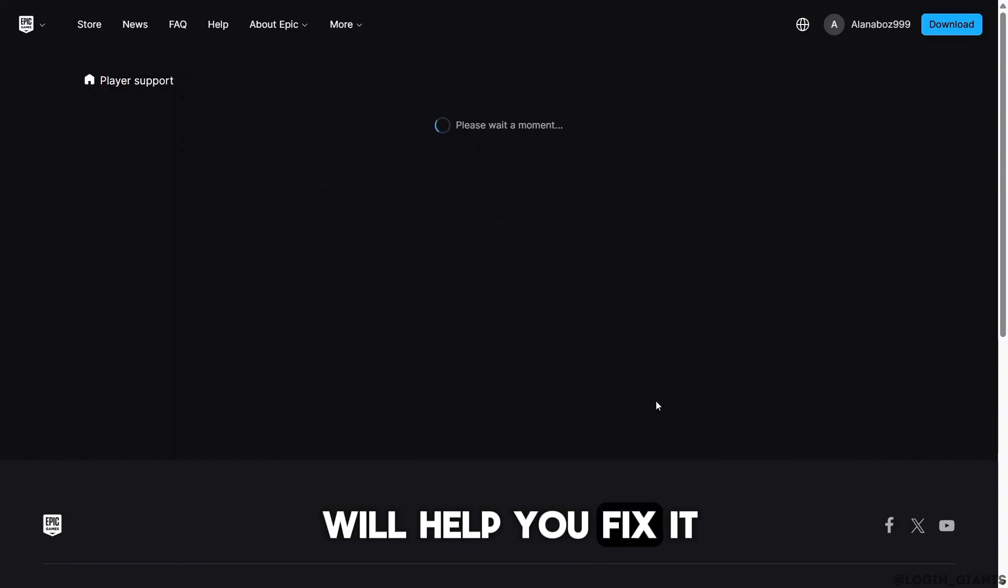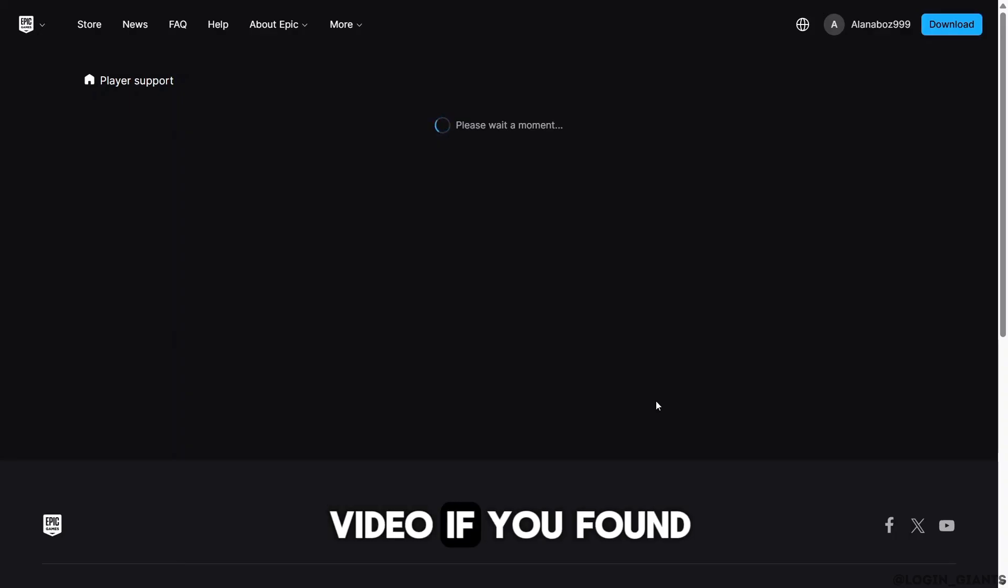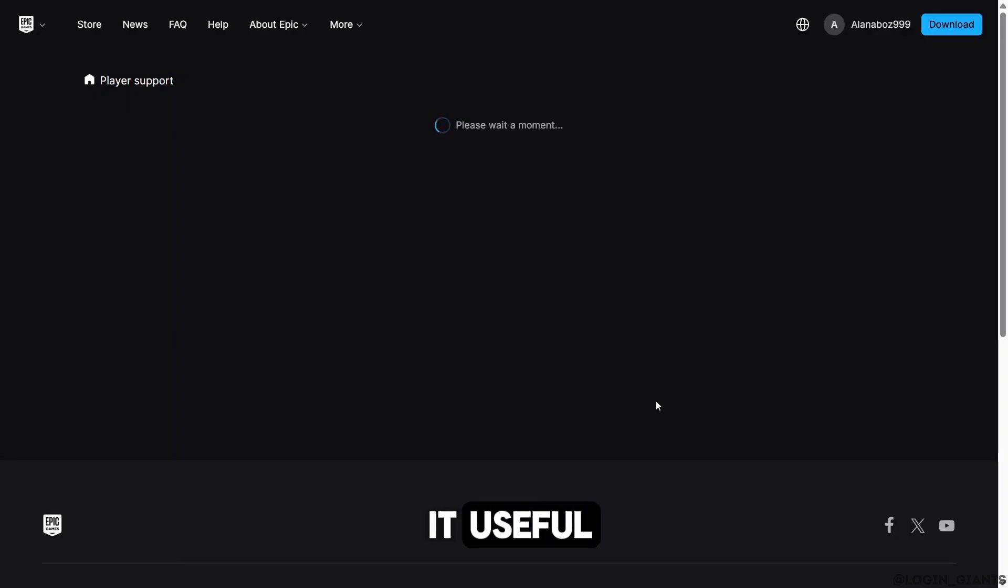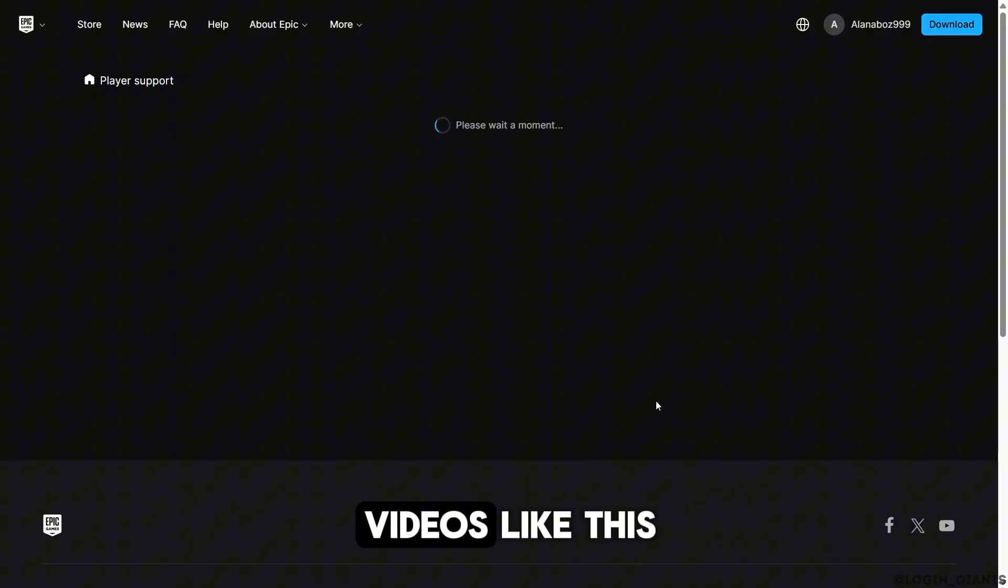Now you can simply describe your issue and the contact team will help you fix it. That's it for this video. If you found it useful, make sure to hit the like button and subscribe for more videos like this.